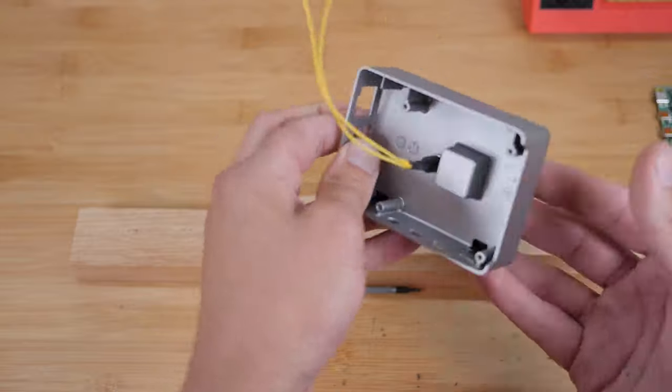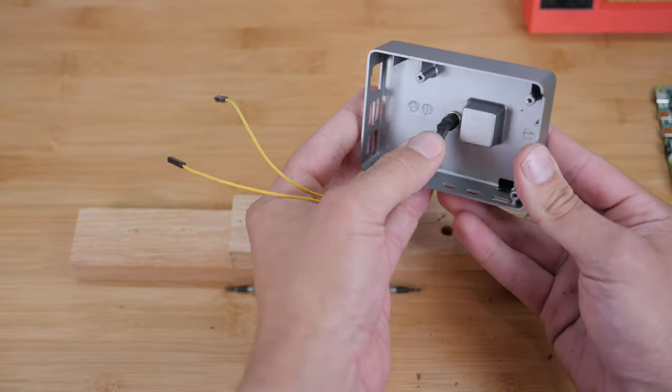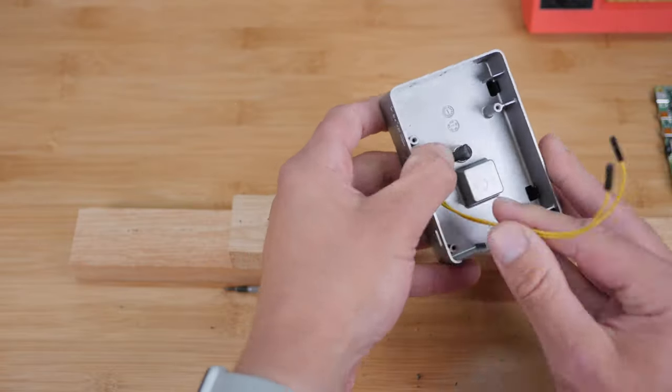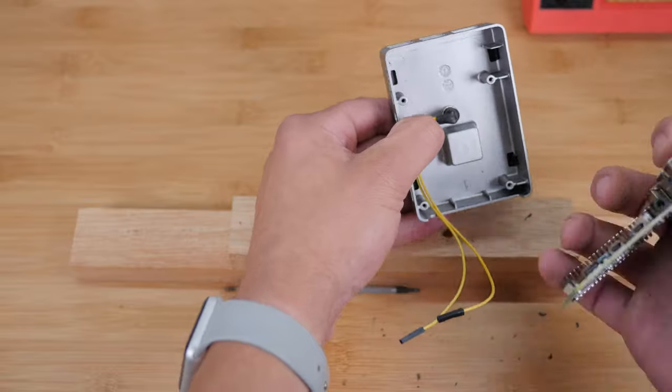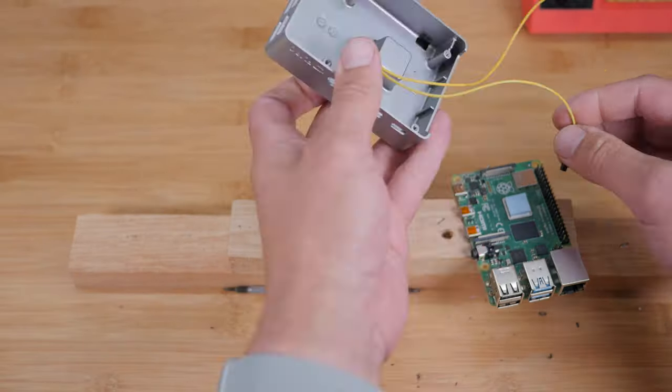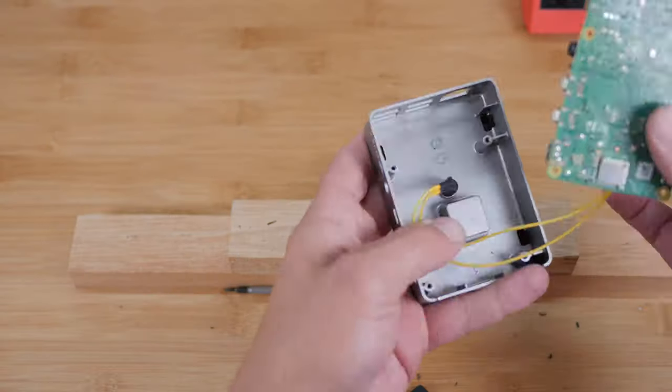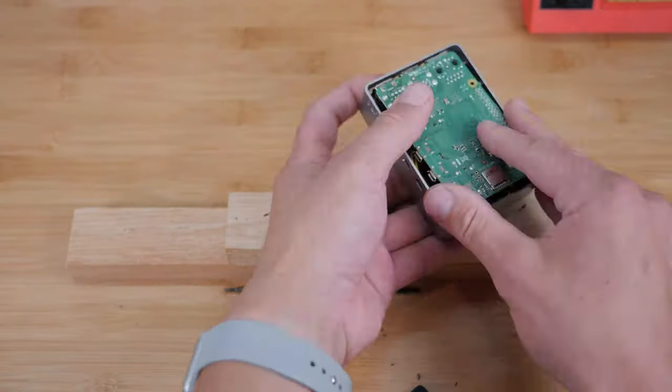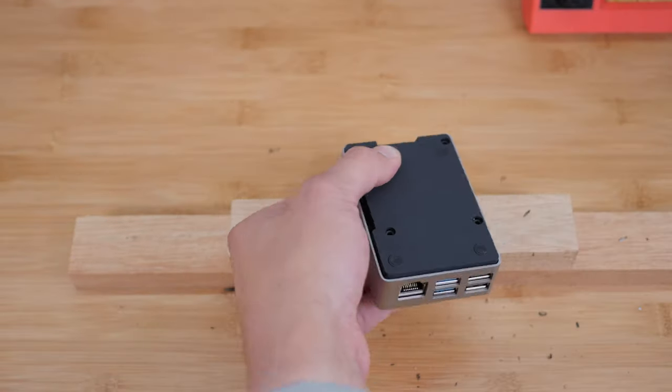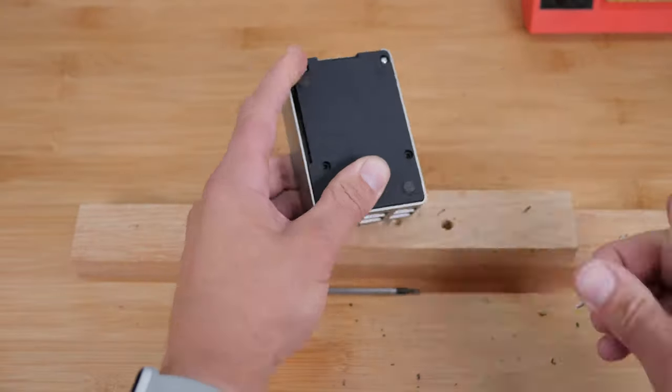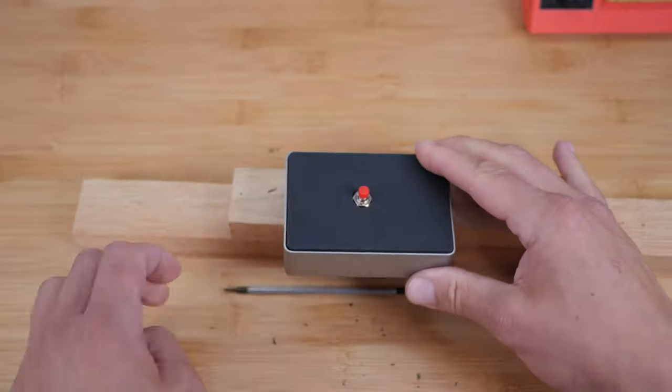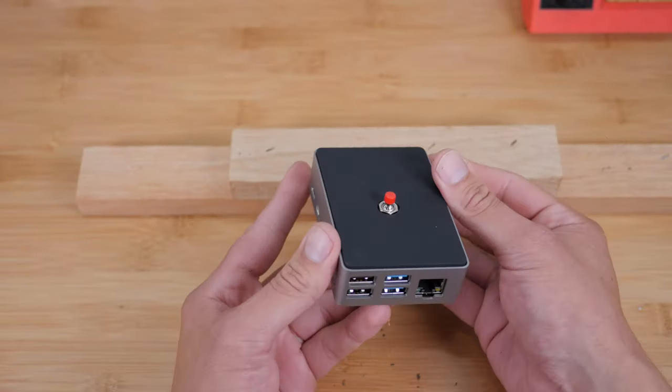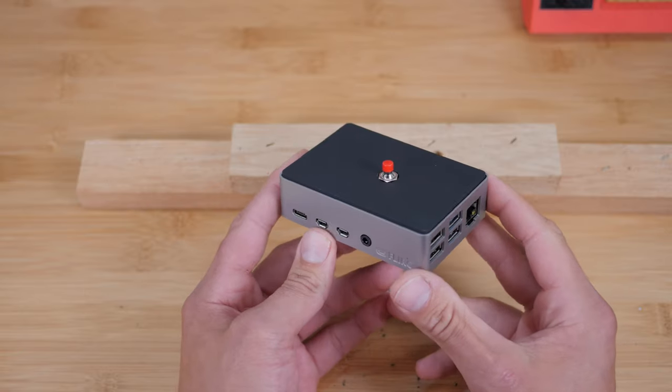Now, lastly, we need to bend the wires back a little bit so that it'll fit nicely in there, nice and flat. And when we put it together, we want to make sure that the wires aren't going to get stuck behind anything. So go ahead and reconnect this to pins five and six. There you have it. And that is how you add a power button to your FLIRC case.